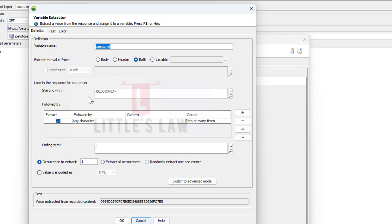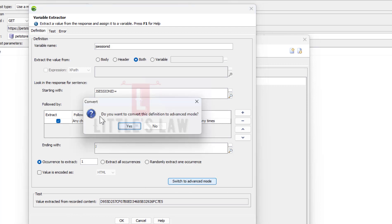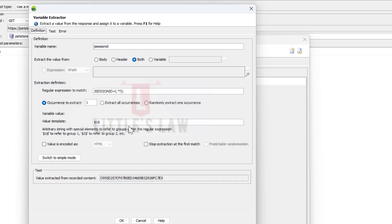This is the simple mode. Now, how can we do this in advanced mode? When I switch to advanced mode, it will prompt you asking whether you want to convert this definition to advanced mode. When I click Yes, the configuration we created will automatically be converted to advanced mode.